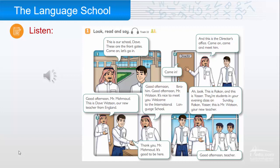'It's good to be here.' Four: 'Ah, look — this is Rakan and this is Yasser. They're students in your evening class on Sunday.' Rakan: 'Yes, sir.' 'This is Mr. Watson, your new teacher.' 'Good afternoon, teacher.'